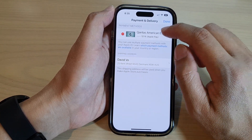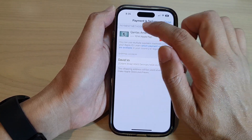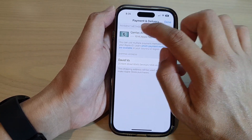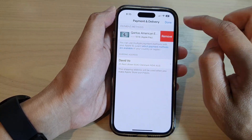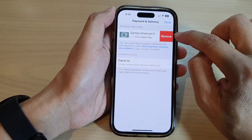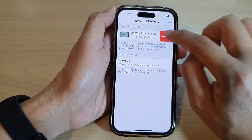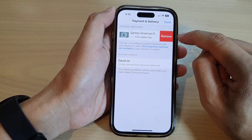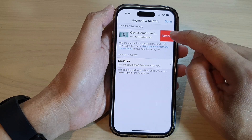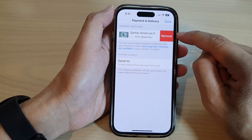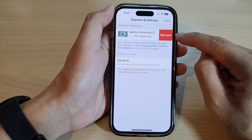To delete a payment method, you can tap on the Edit button and then tap on the Remove button, or you can swipe across and tap on Remove — that will allow you to remove a payment method.